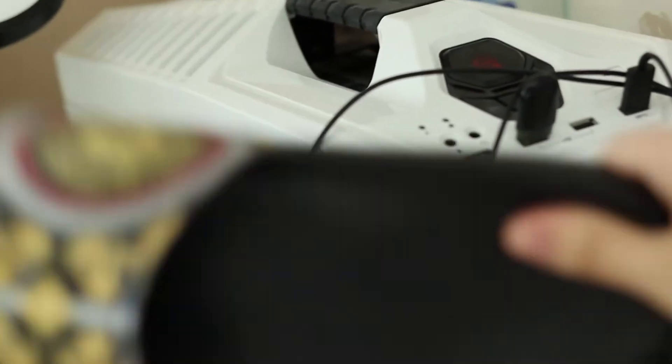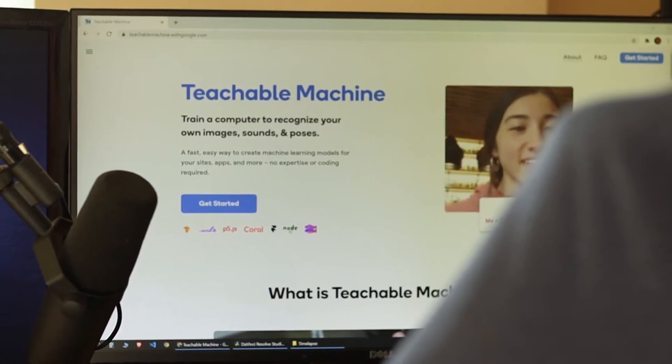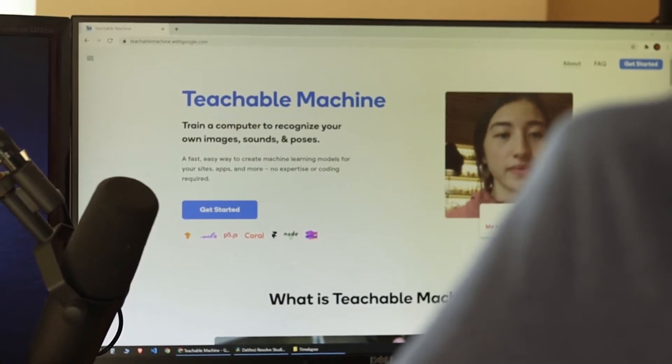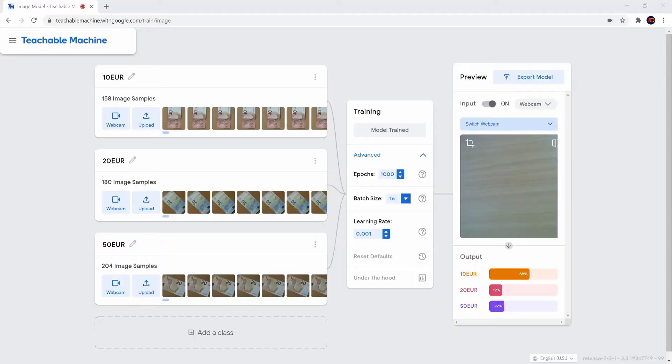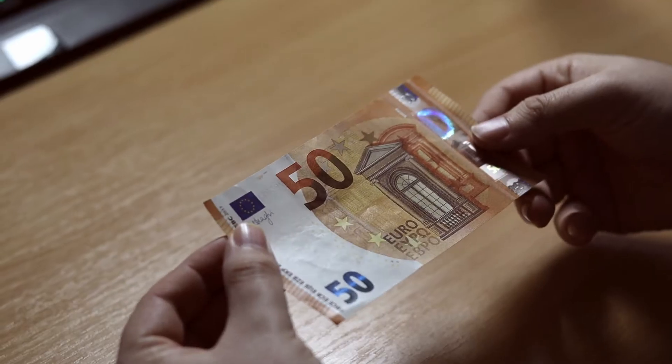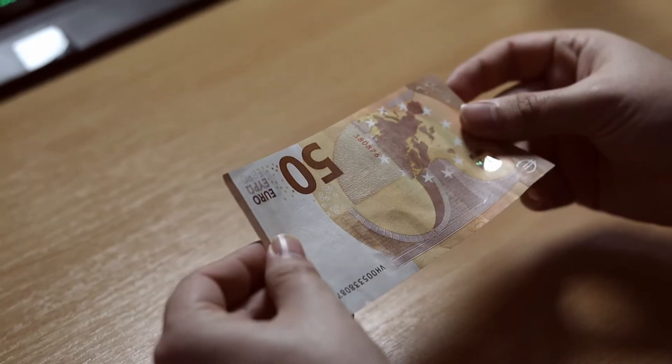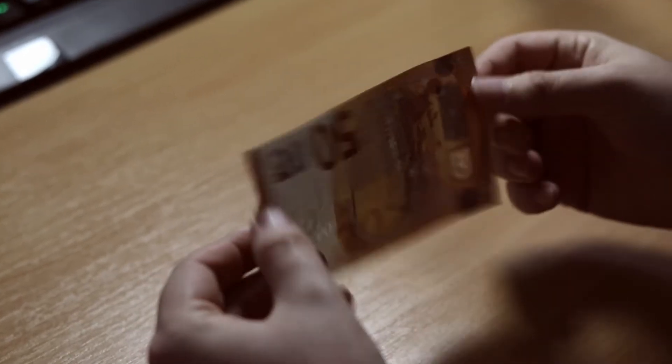If you're anything like me, who has very little knowledge of machine learning, you will probably go to Teachable Machine, hang your webcam off a tripod, add a class for each type of note, collect samples, click train, and wait.